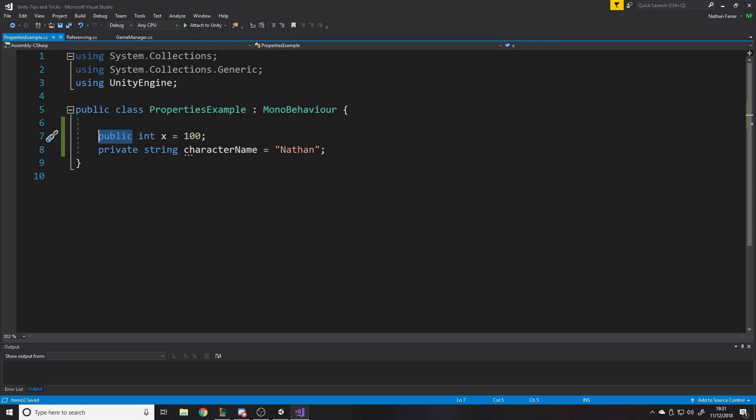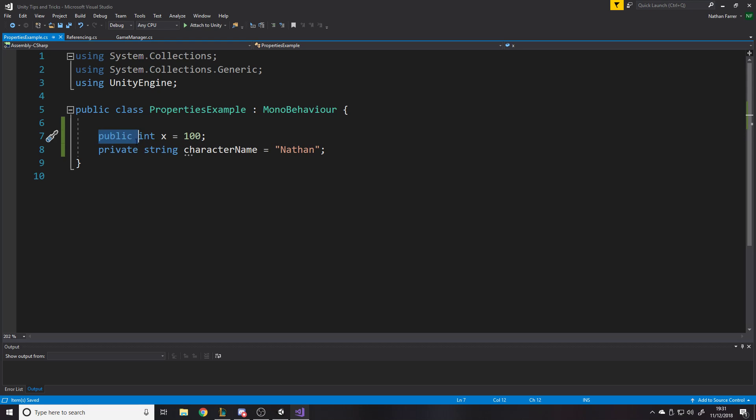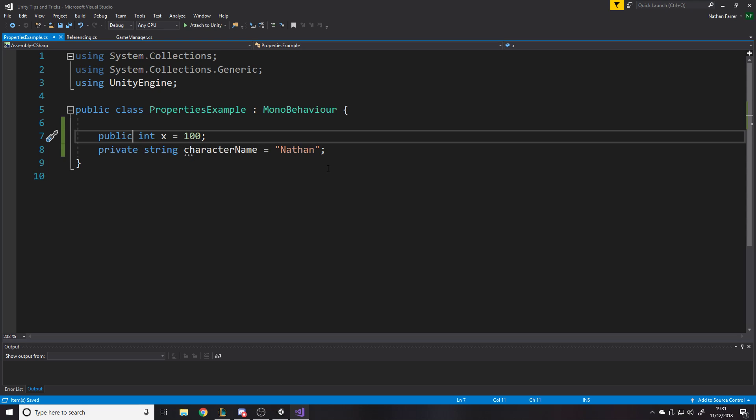Obviously, public and private is not Unity specific. That's just coding. Most languages have public and private. But as far as I'm aware, a lot of them do, especially object oriented. I mean, it might only be object oriented. But the point is public is accessible from anywhere.